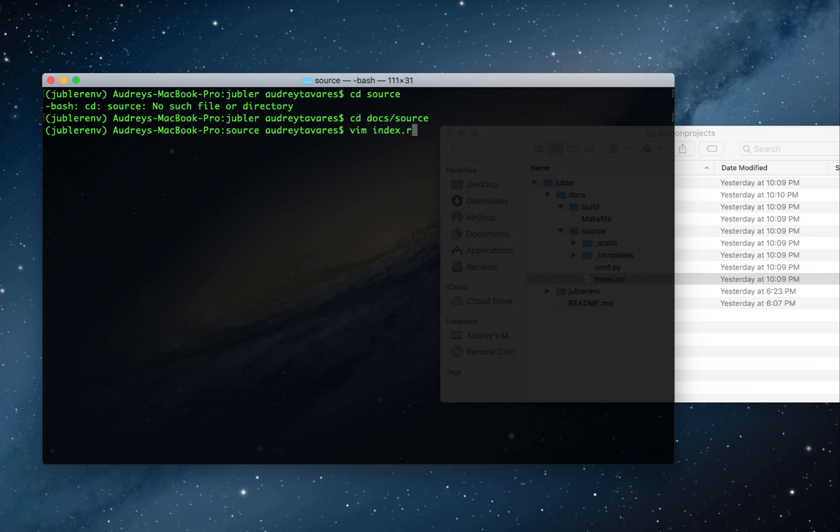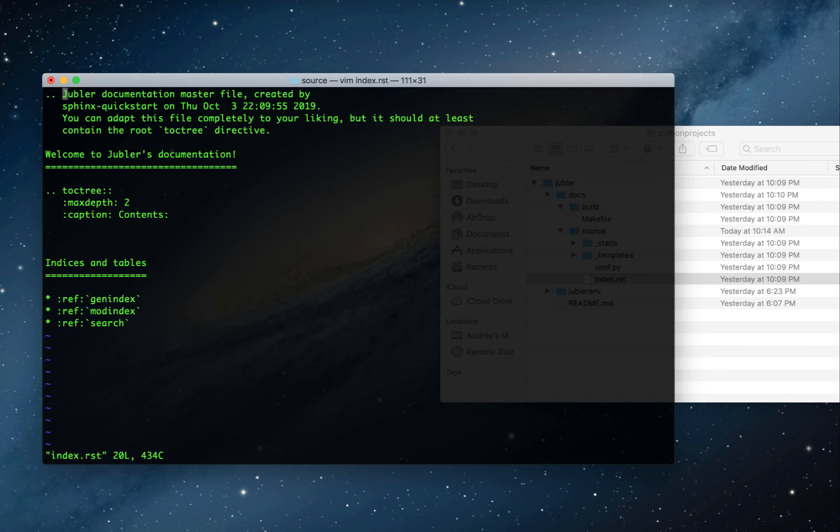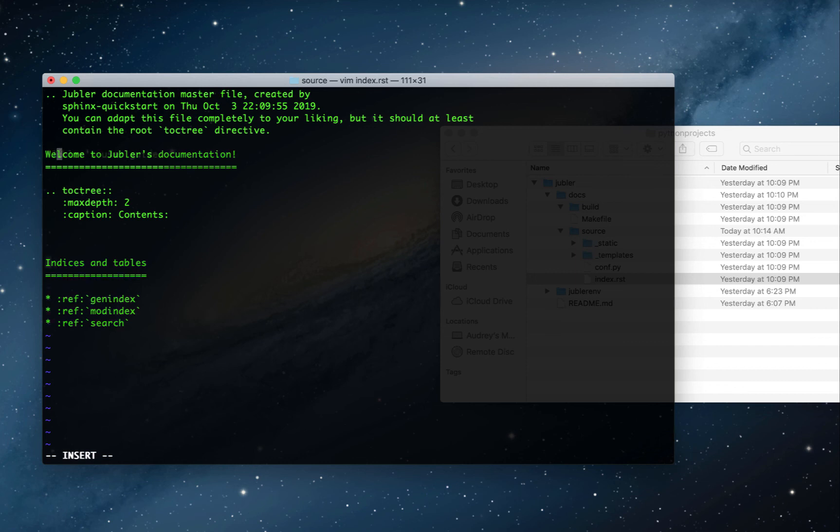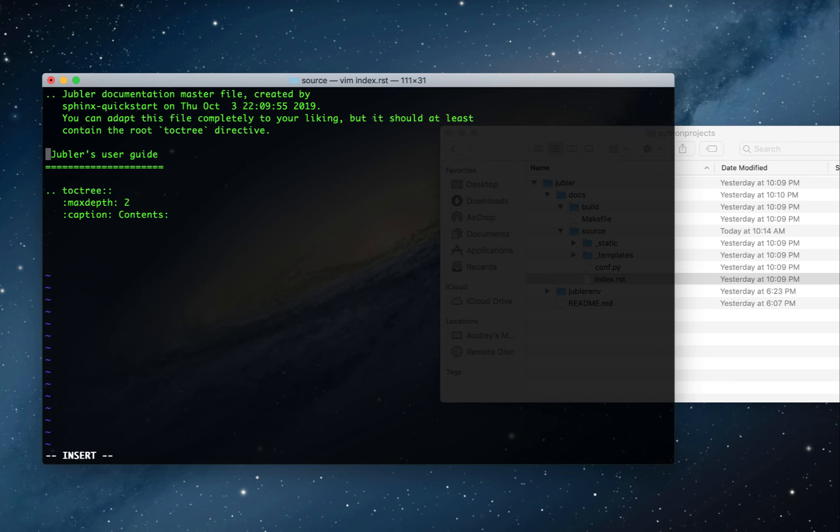Now I'm ready to open up the index file using Vim, and this opens it up in the command line. To begin editing from here, you have to press I, and that changes it to editing mode. From here, you can make any changes you want.